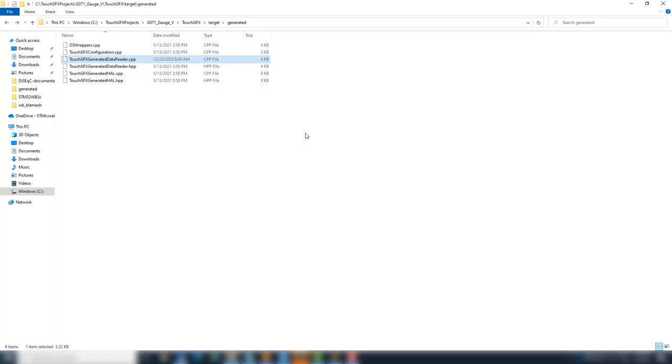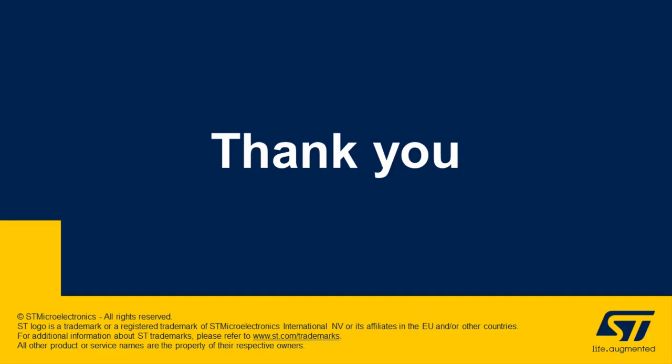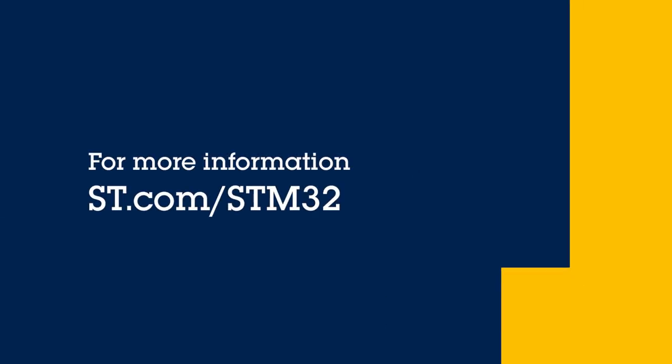See you at next part where we will link the ADC to the gauges. Thank you for watching.